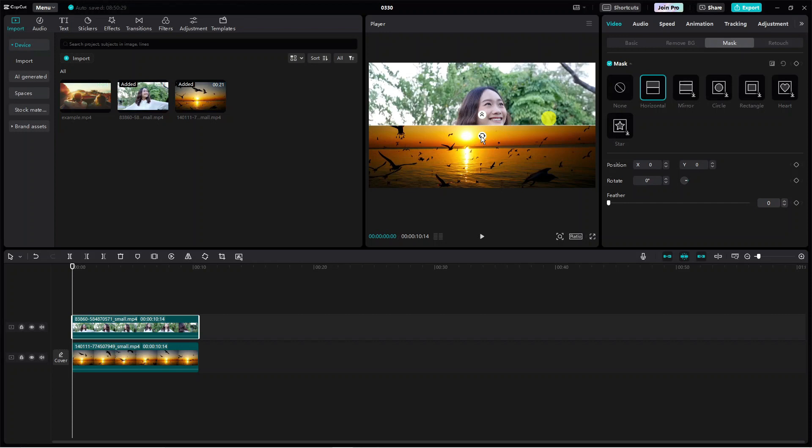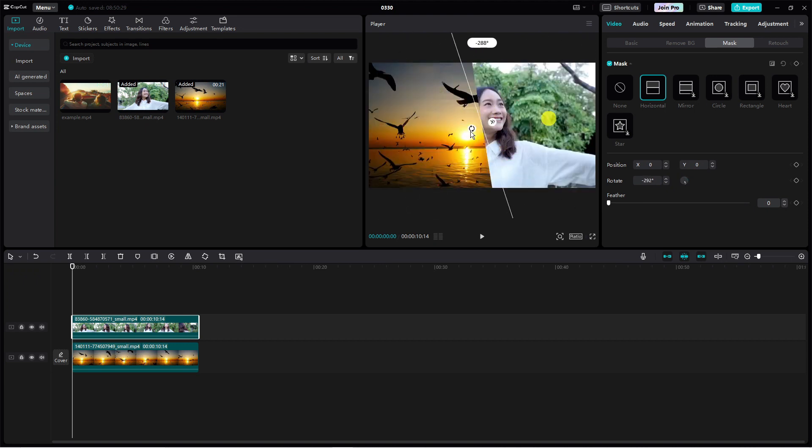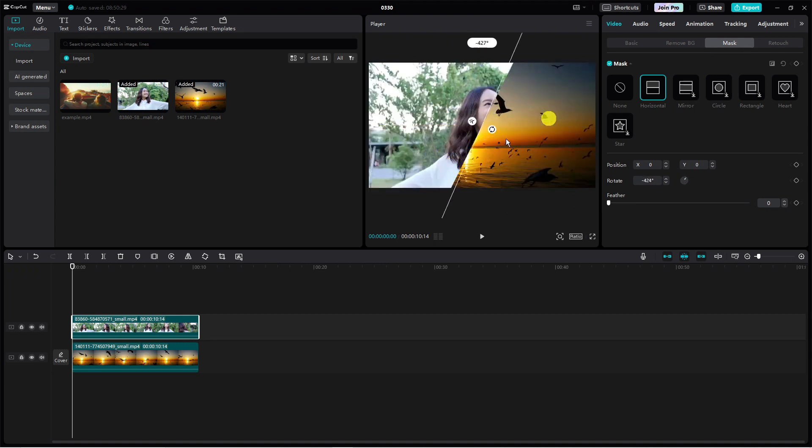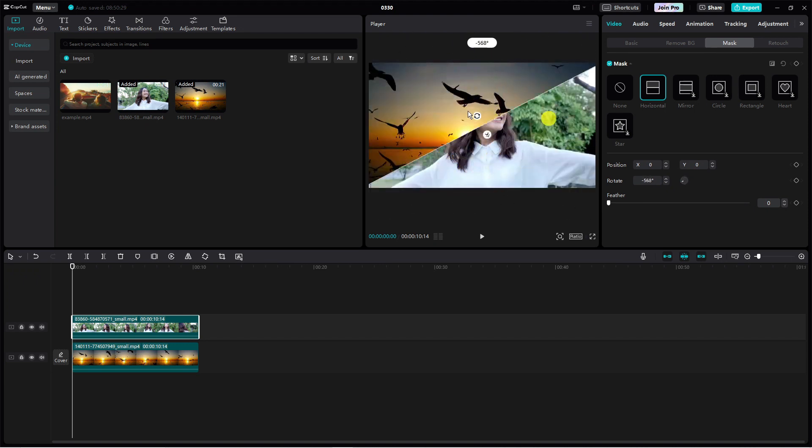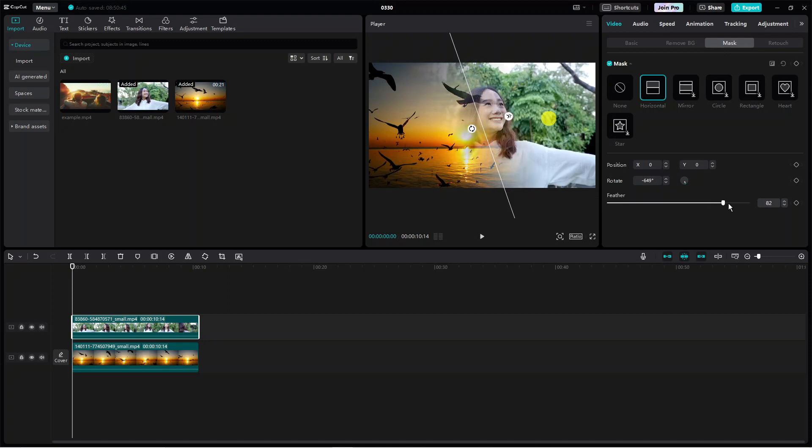Now what we can do is rotate the mask by using this rotate icon here. Just hold your left mouse button down and drag to rotate the mask. You can also blend your image by using the feather bar just down here. By doing this, it blends the images together.